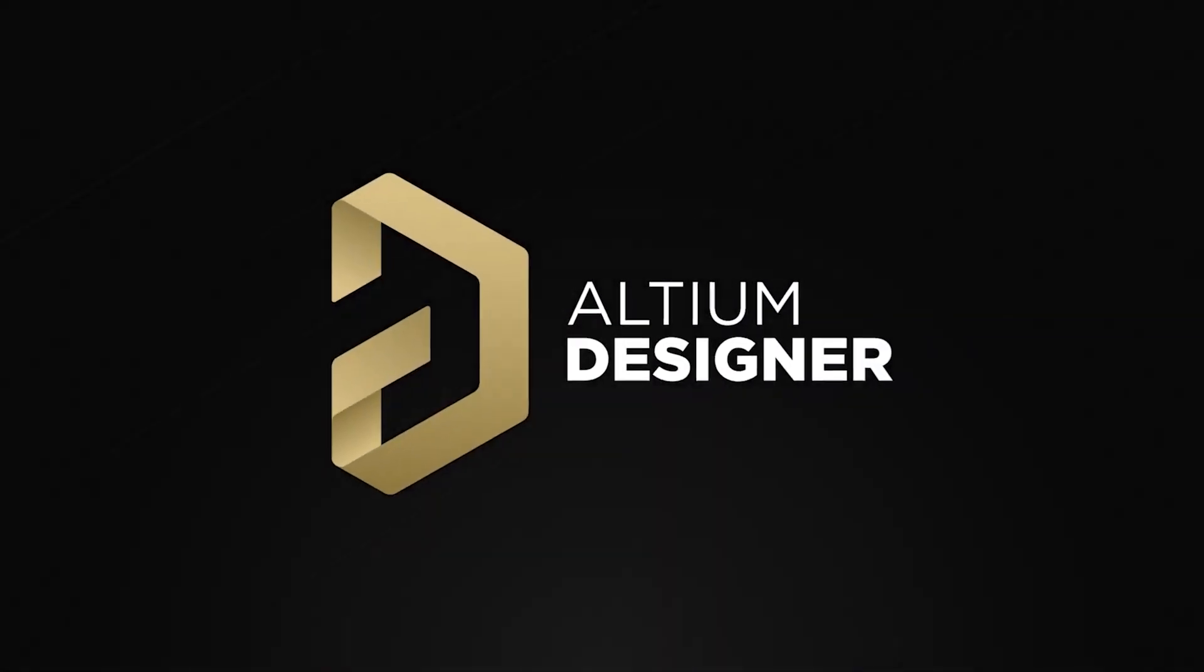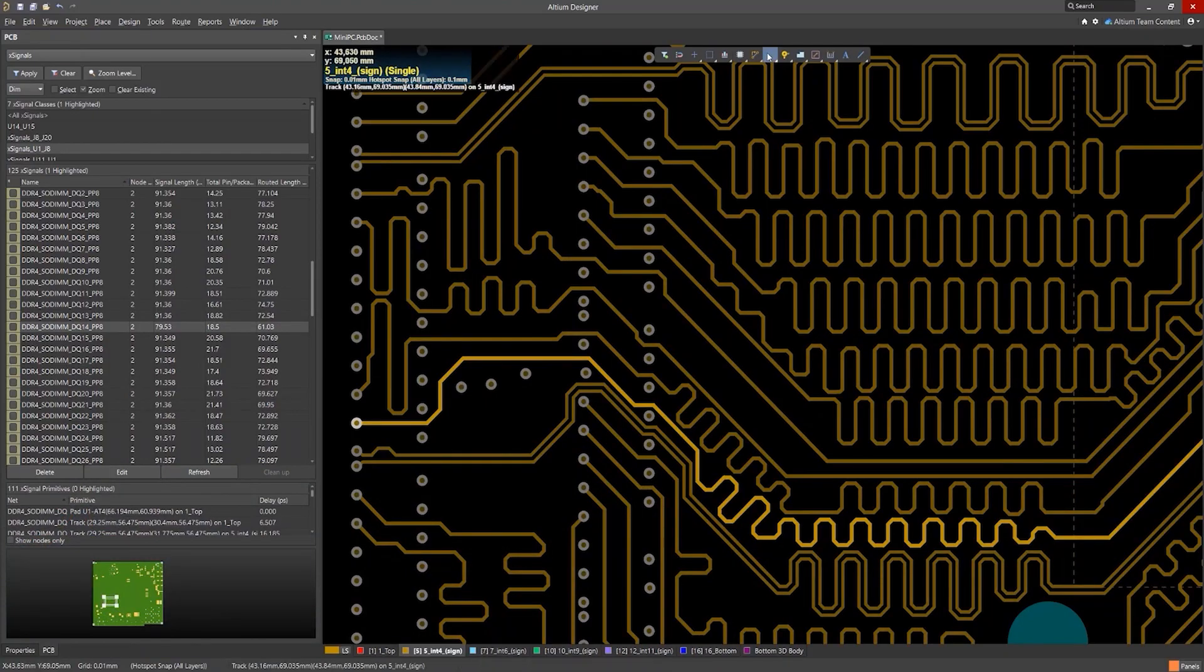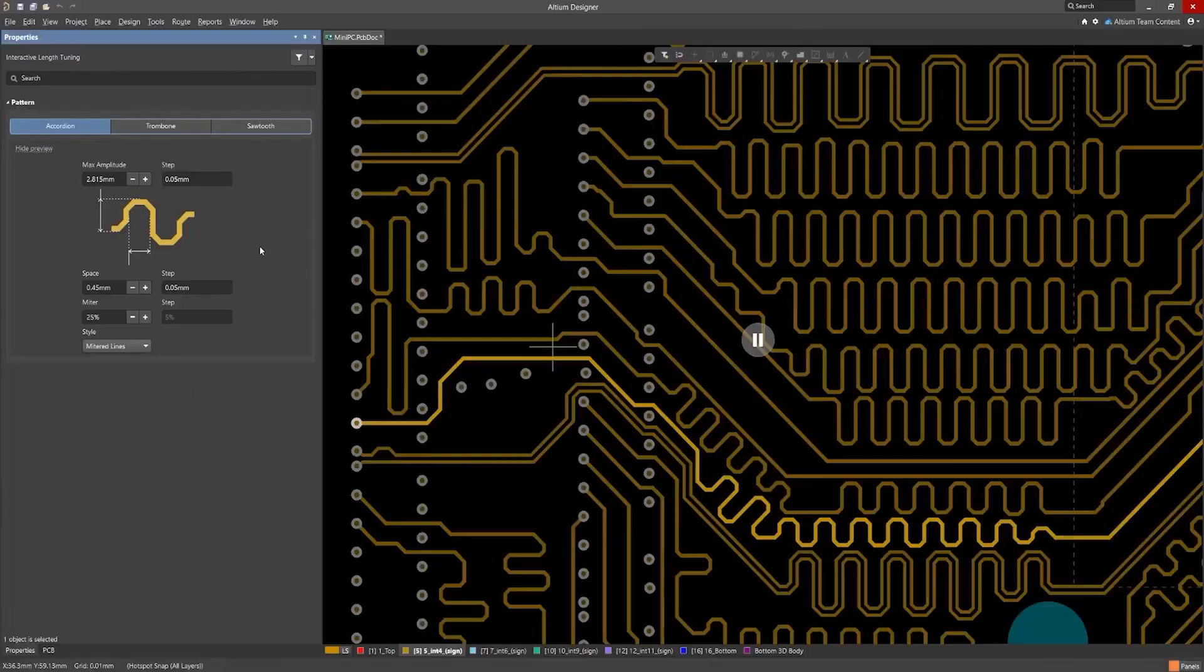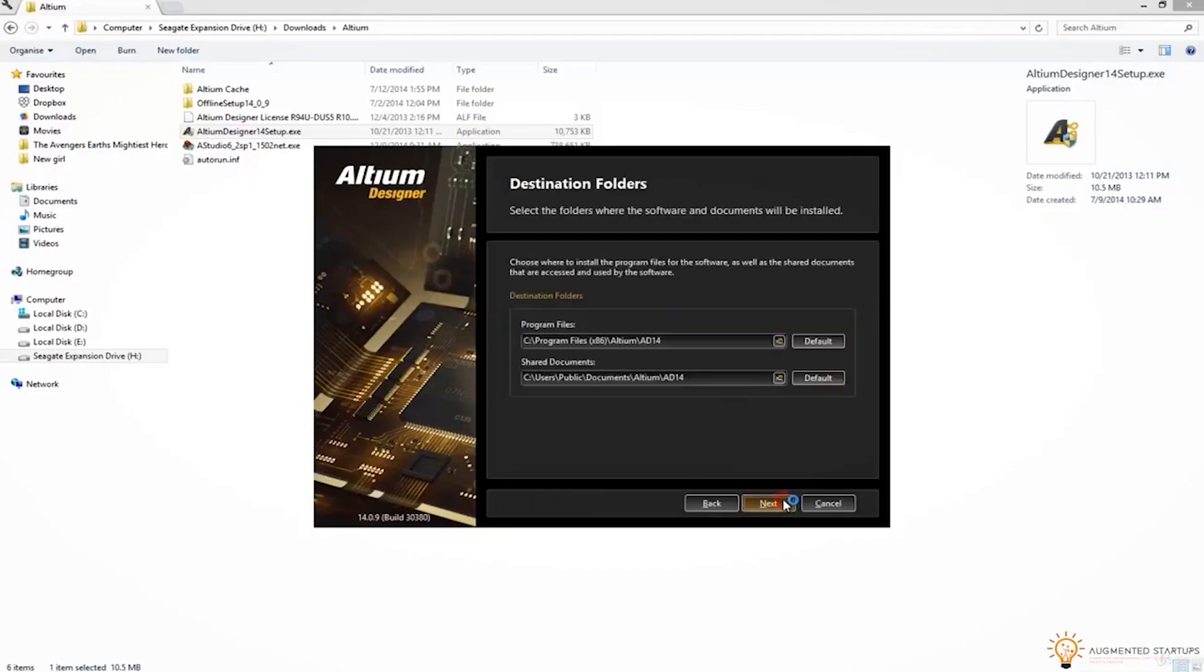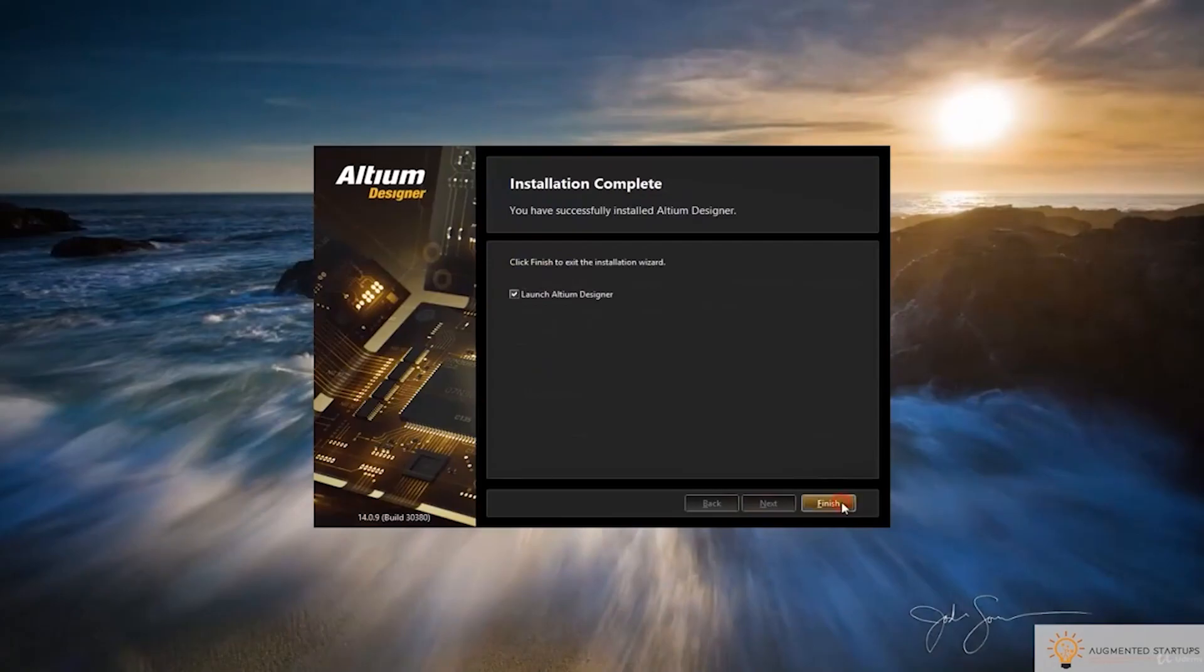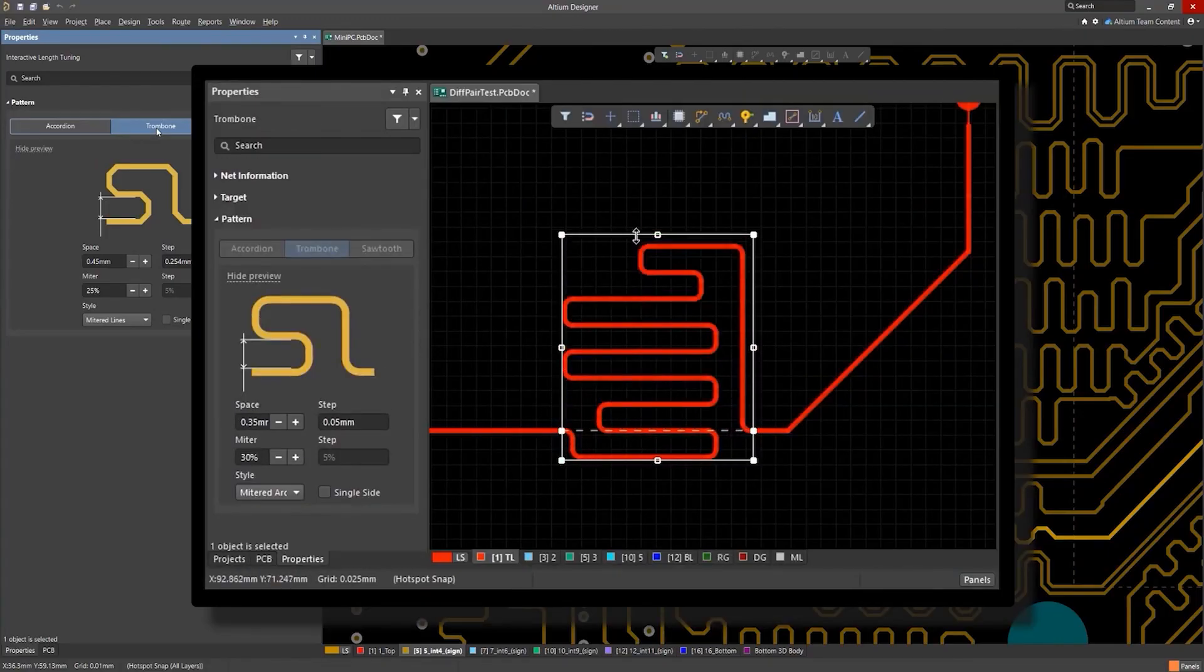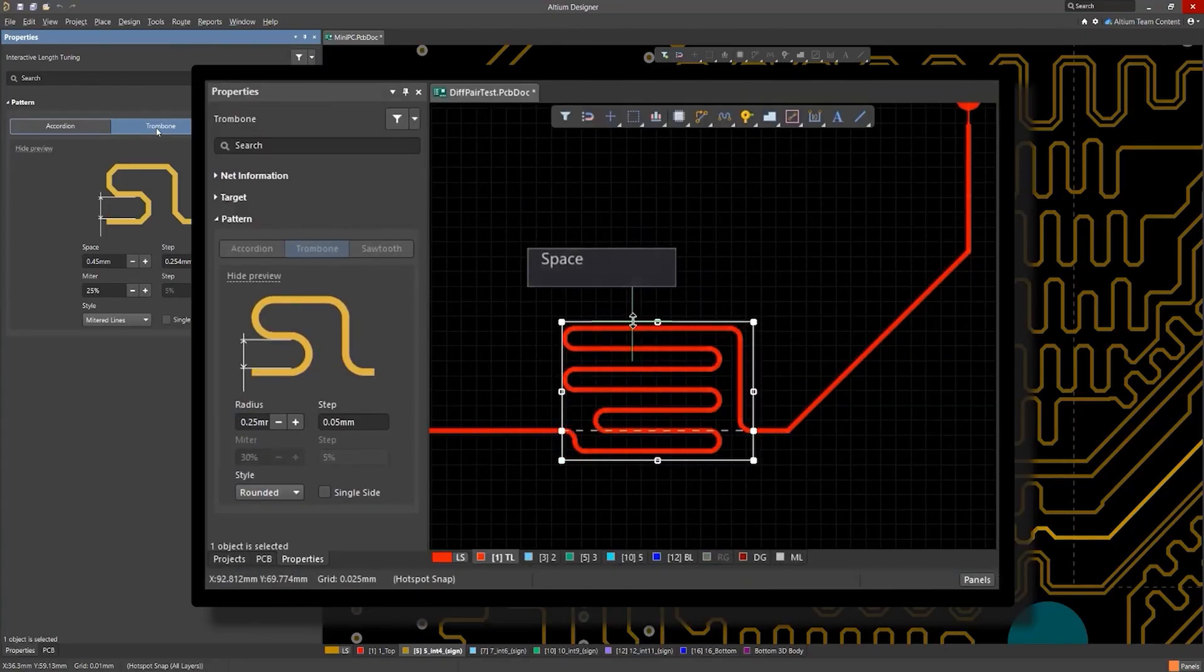This video is sponsored by Altium, the industry standard and most professional PCB design software on the market.